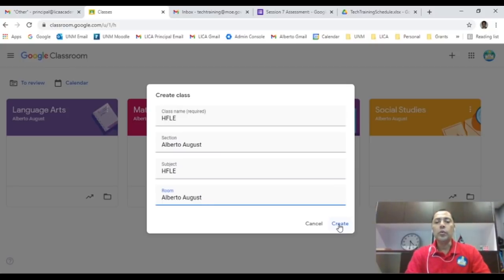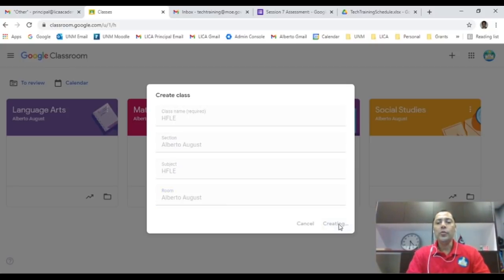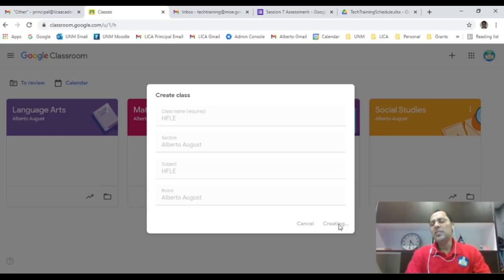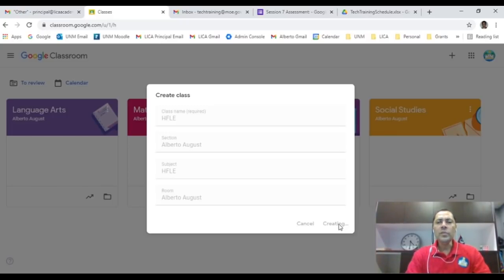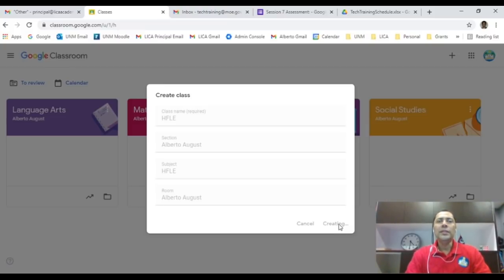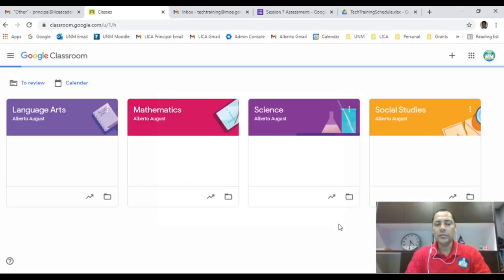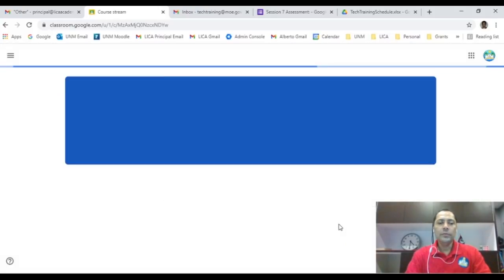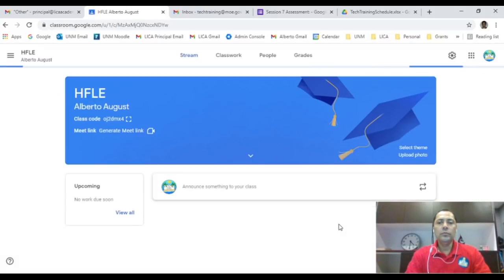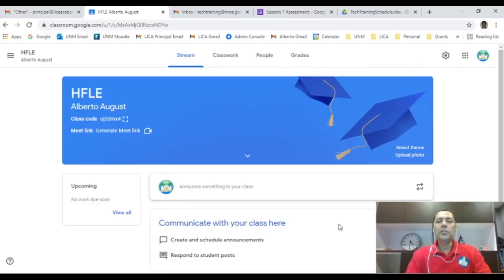And that's basically what we do to create a class. I will click on create and voila, my class is being created. It will take just a couple seconds to populate. So that's the first thing I'm going to do is create my classroom and I'm now adding a class there.